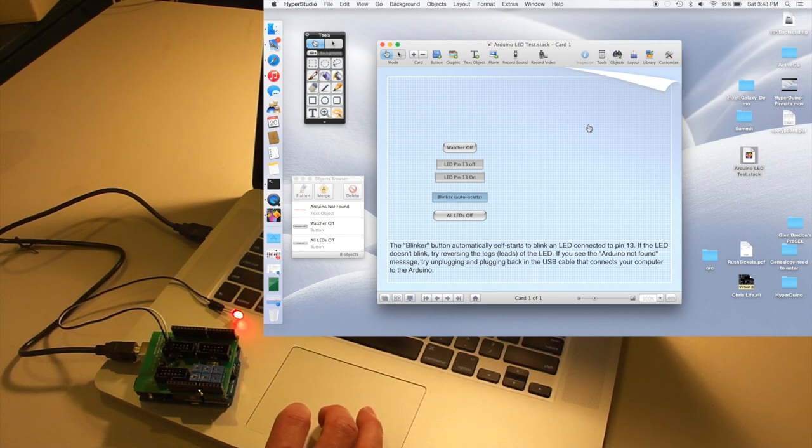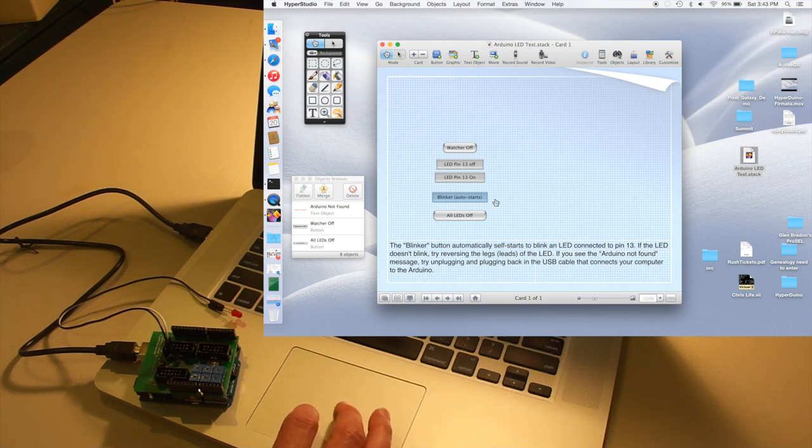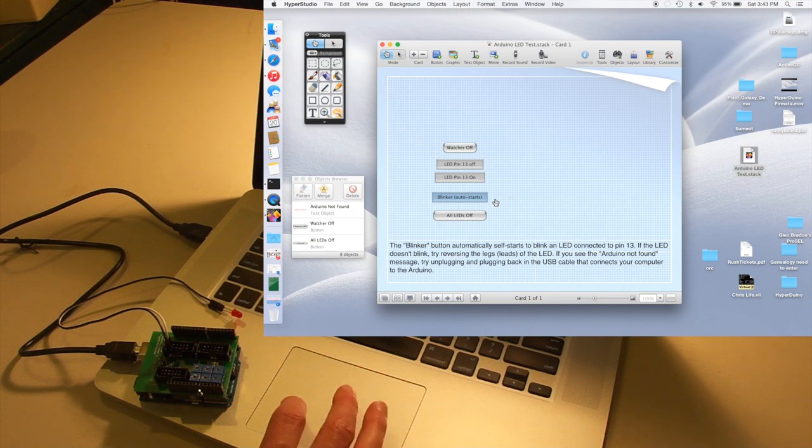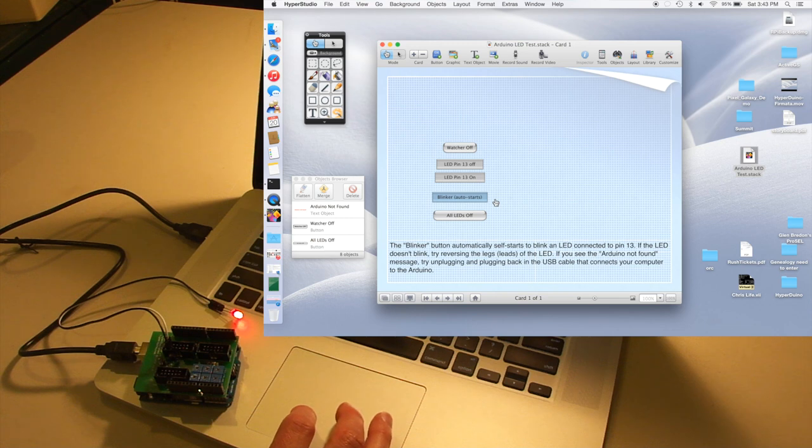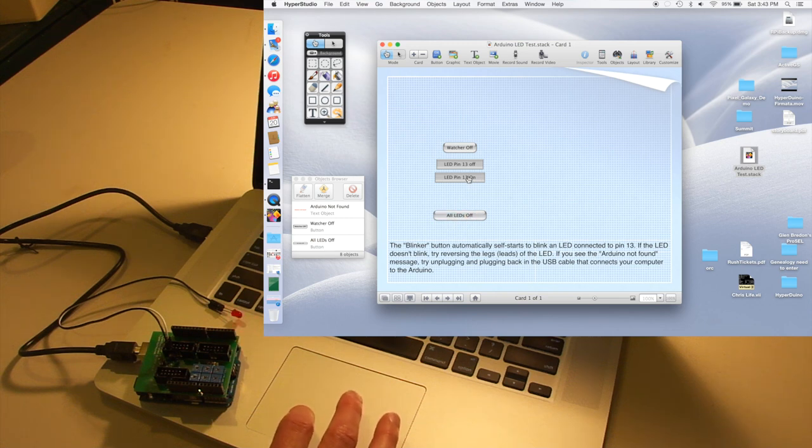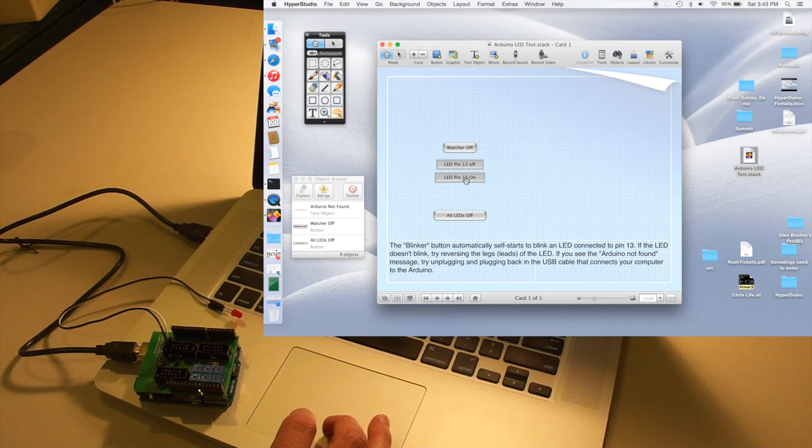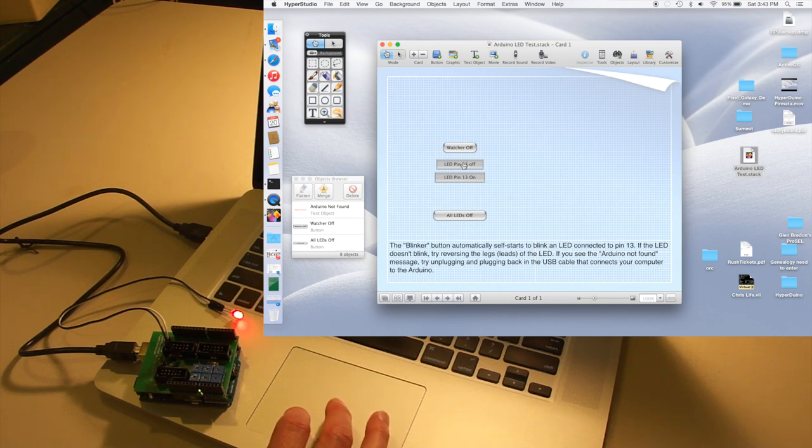Then just clicking on the message and it'll go away. You can see it's already blinking - the LED is blinking, indicating that it's able to communicate. If I want to, I can use this HyperStudio stack to turn off the LED, and then I can just select these buttons to turn it either on or off.